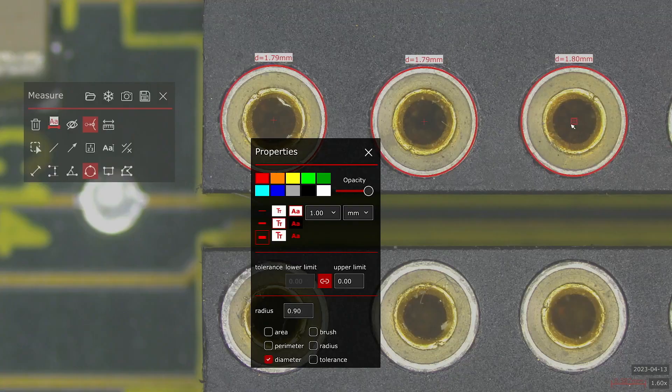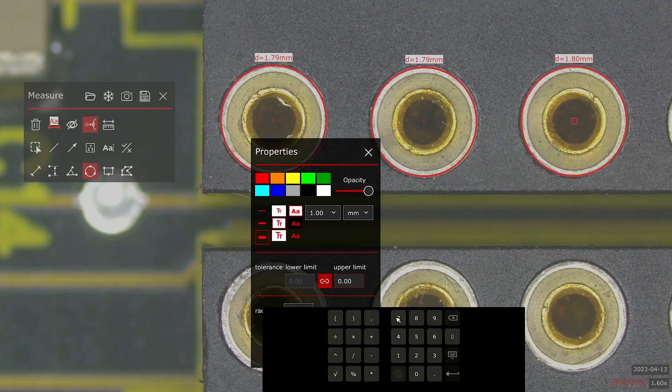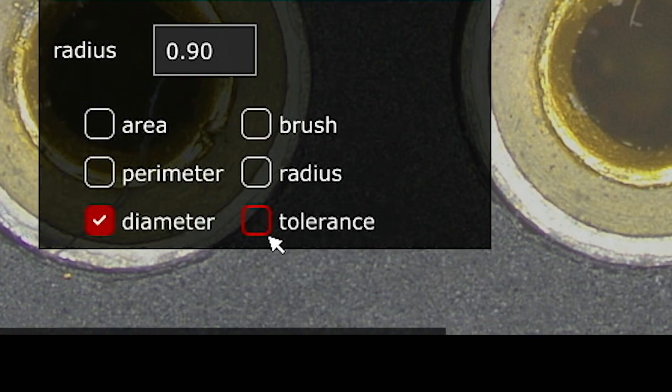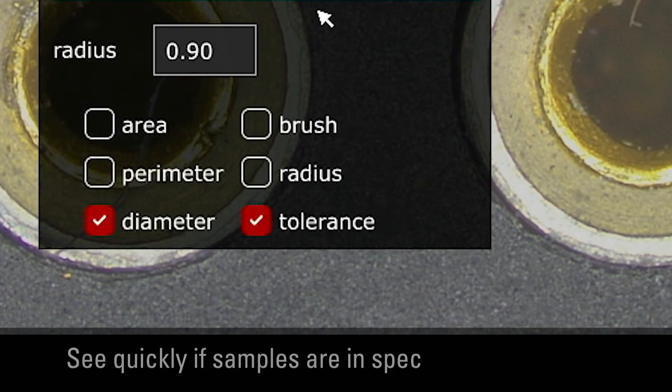Make it easier to judge whether your sample is in or out of specification by the addition of tolerance lines to the custom overlay.